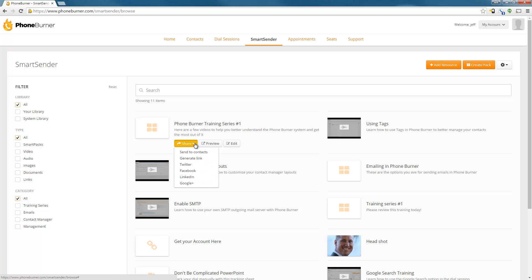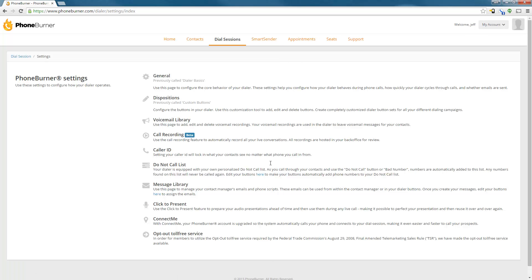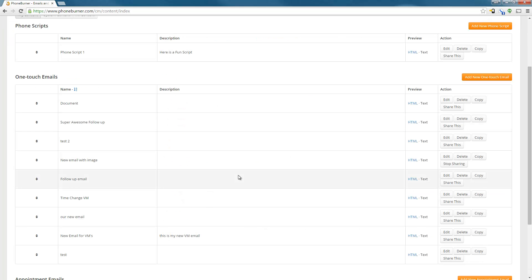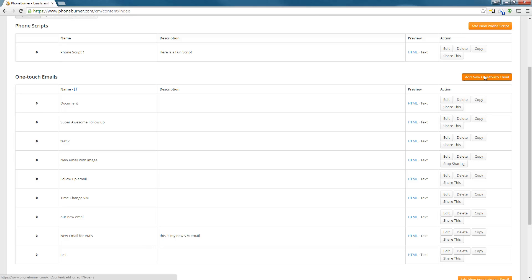Now that we've talked about adding resources and creating packs, let's talk about the best way to use this within Foam Burner. Obviously you can click to send to contacts, but I want to show you how to add this to one of your email templates so it goes out automatically when you're doing a dial session. So let's go to the Dial Sessions tab, then Foam Burner Settings, then the Message Library. You can add a smart pack or resource to any one of your existing emails by clicking on Edit, or you can create a new one-touch email. I'm going to create a new one-touch email and click on the Add New One Touch Email button.